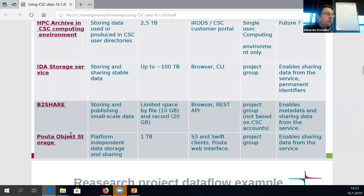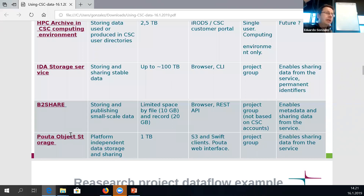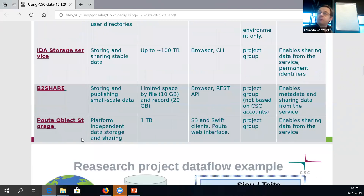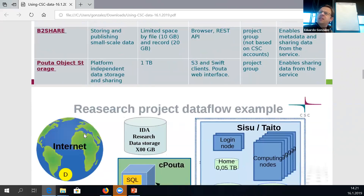Object storage usage will be more important in the next generation of our computing environment. Data management will largely be based on this — the idea is that data not actively used, which currently stays somewhere in a project or work disk, will in the future be preserved in this kind of object storage service, from which you pull it to be analyzed whether in cPouta, the new cluster, or somewhere else.